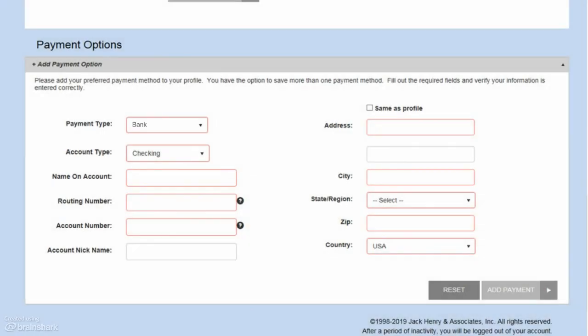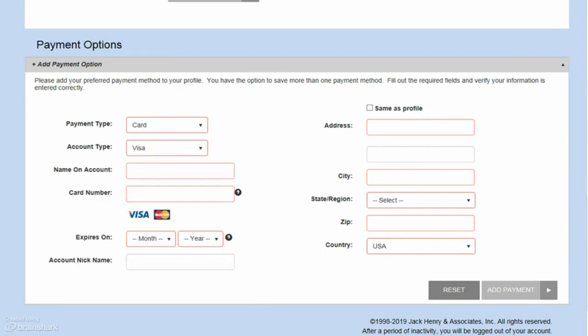If you are paying by card, choose Card from the Payment Type drop-down, then select your card type. Again note that if the card option is not available, this payment portal does not accept card payments. Enter the name on the card and the full card number. Select the expiration date and enter an optional account nickname.